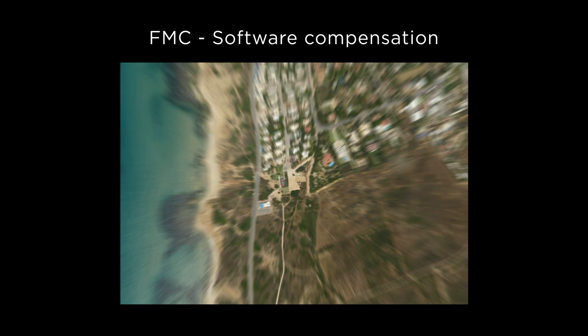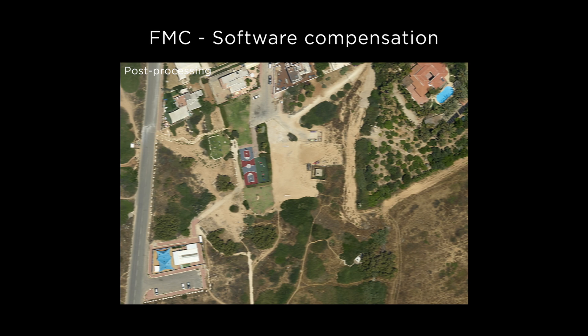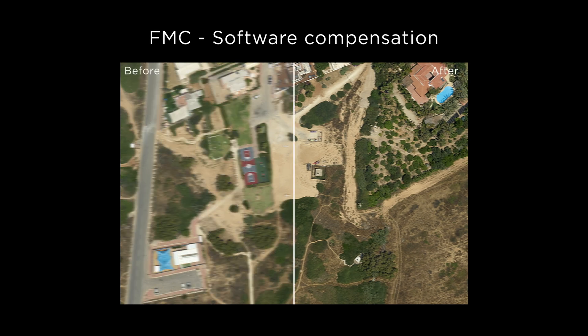With software-based FMC, blurred images are captured during the flight, and then in post-processing, mathematical algorithms are used to try to compensate and remove this motion blur. Very good looking results can be obtained this way, but during the processing, pixel data is being moved around between the pixels and it becomes difficult to ensure precise geometric accuracy.